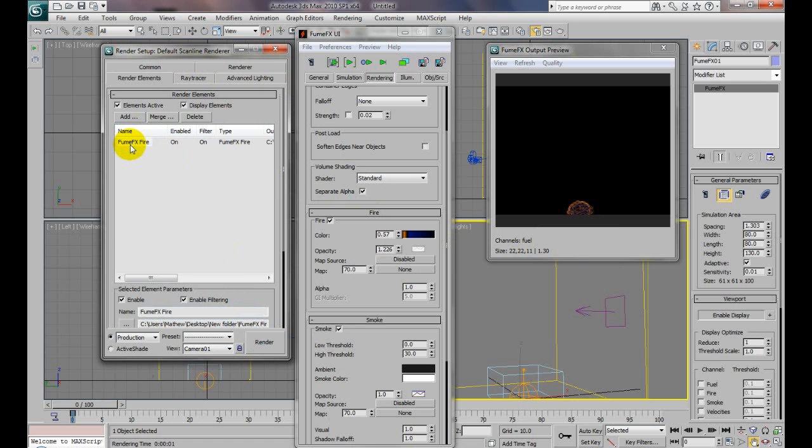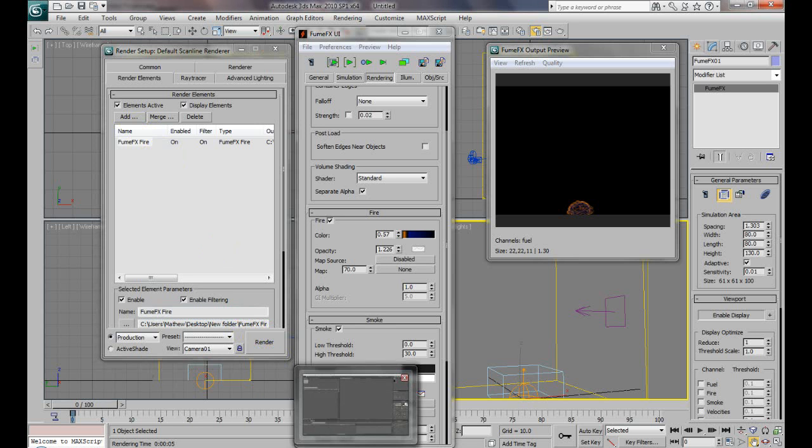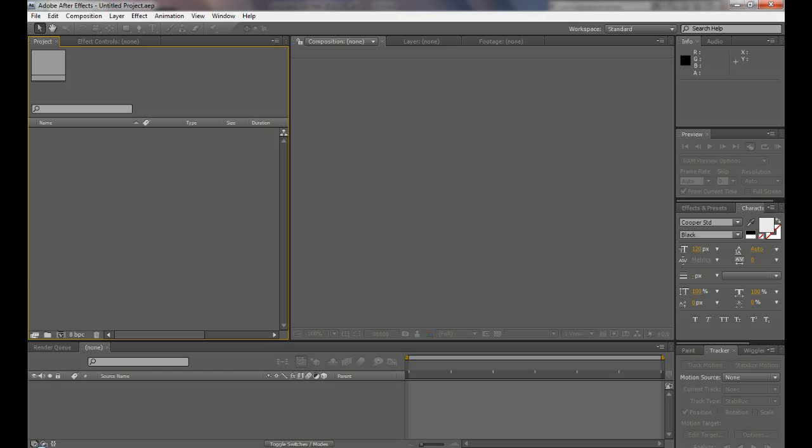I'll go ahead and render this out and bring it into After Effects to show you. All right, we're loaded again. Go to After Effects now.